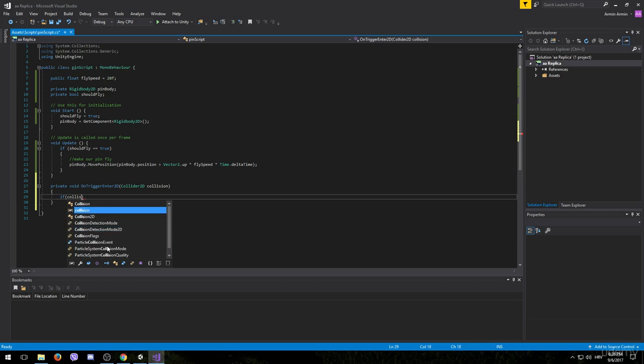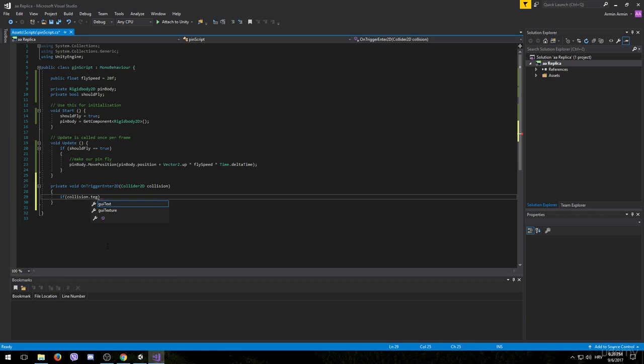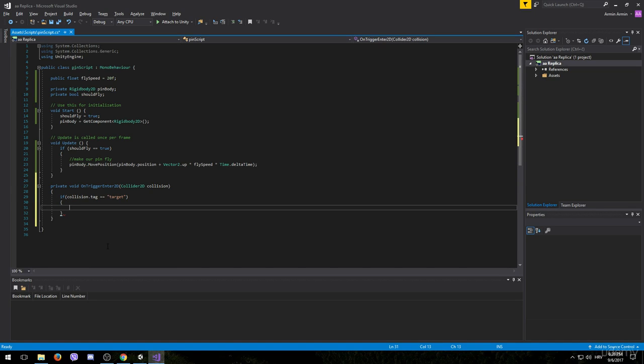We will use if statements to test that. If collision dot tag equals to target, that means that our object collided with the target and we are going to execute this piece of code.